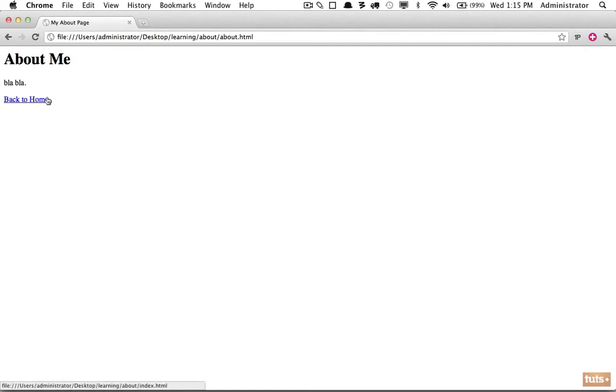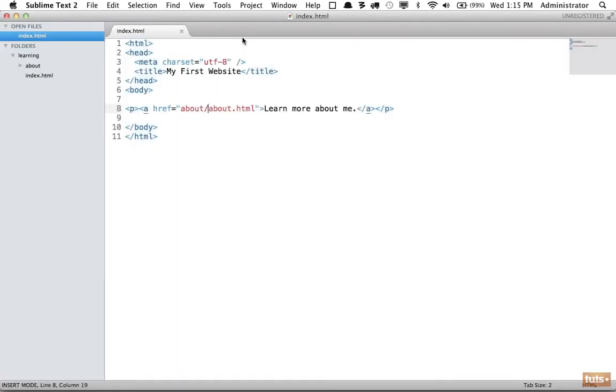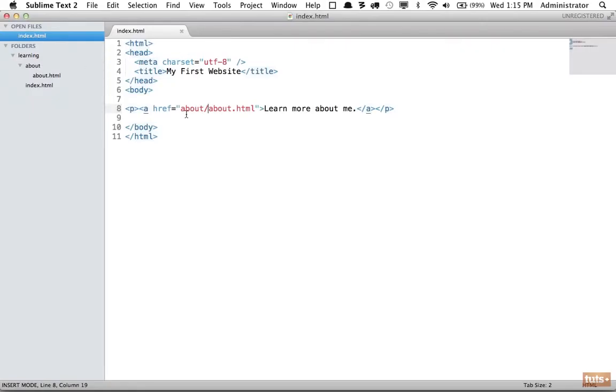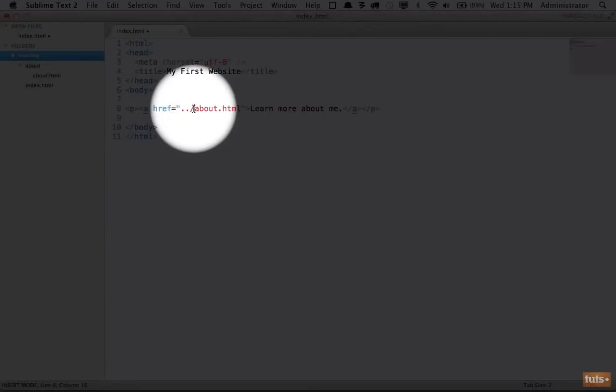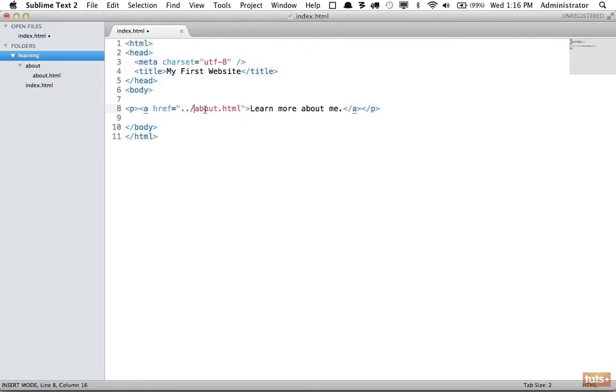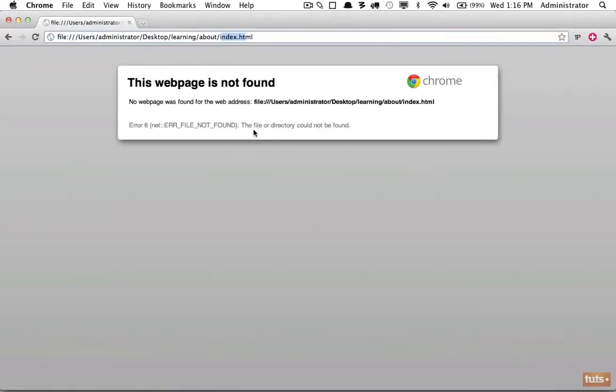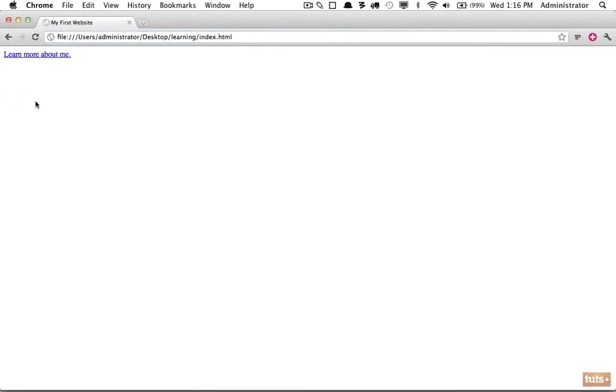We also must remember the same is true for linking out of directories. This link won't work either because we're trying to link to index.html within the about directory, but it's not there. To go up a directory - from about to the parent directory - and then look for index.html, we use period period forward slash (../) If you're familiar with the terminal or command line, this will look very familiar. Now we're saying go up to the parent directory and then look for index.html. Let's try it again, and there we are.